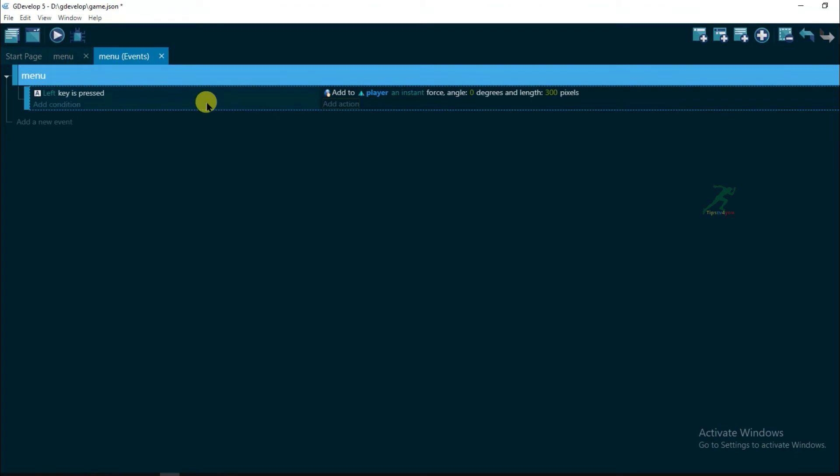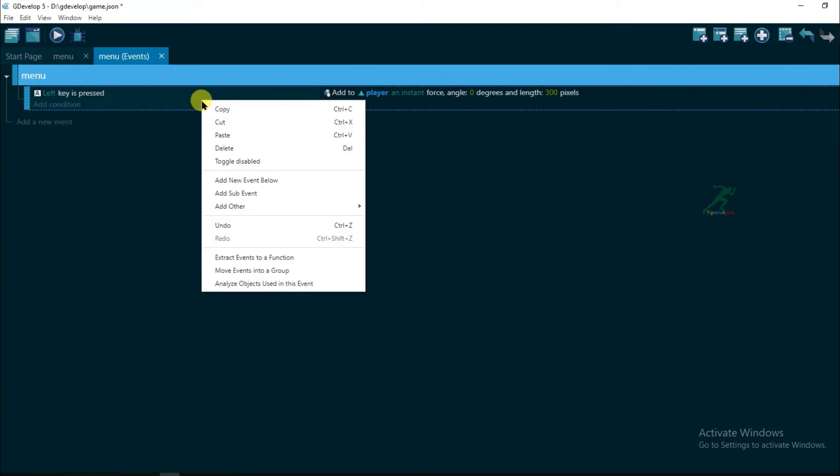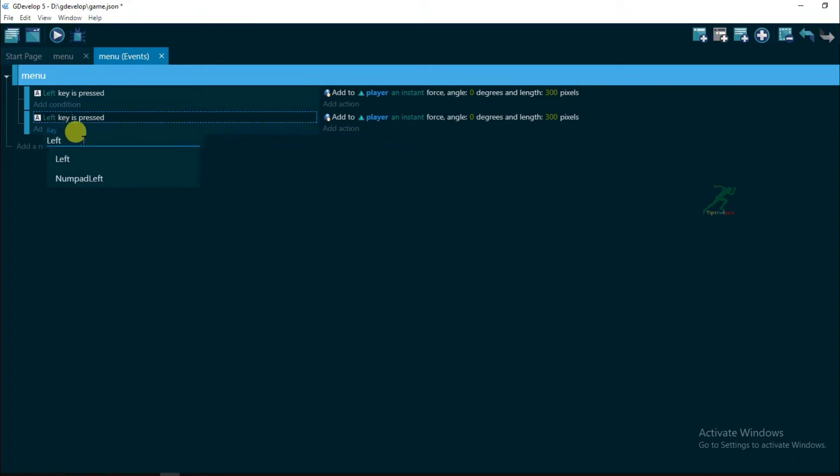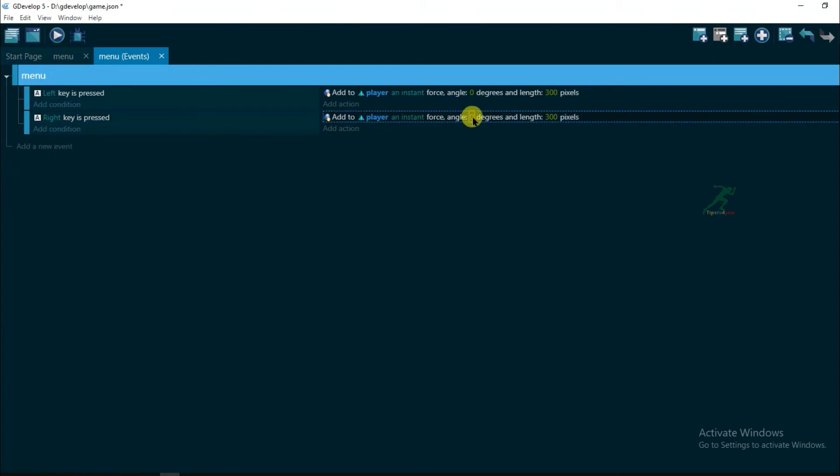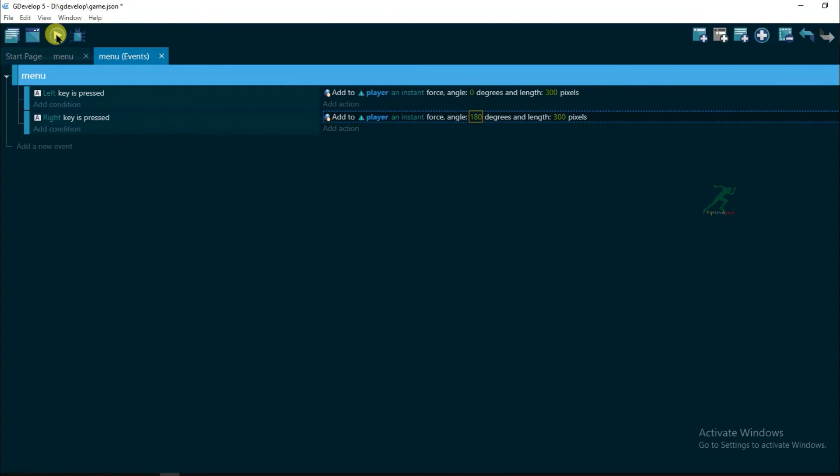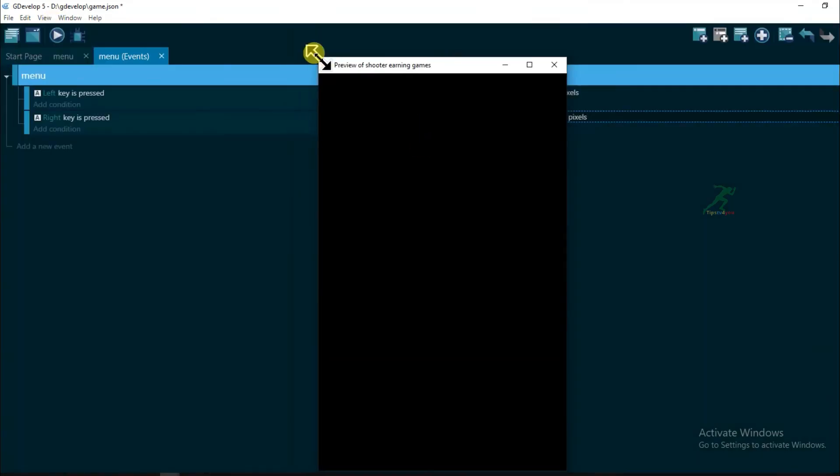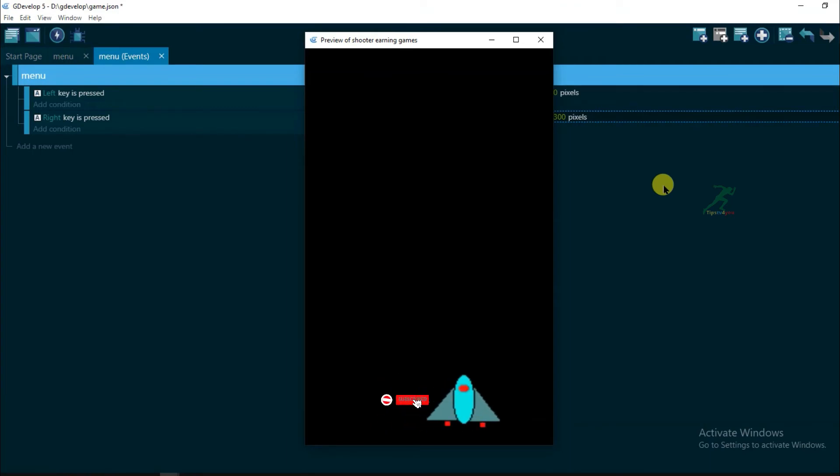Now copy this code and paste here, and change it. It will be right. Now change its angle, it will be 180. Now let's preview it. Click on preview button. Yeah, here we go. It's working good.